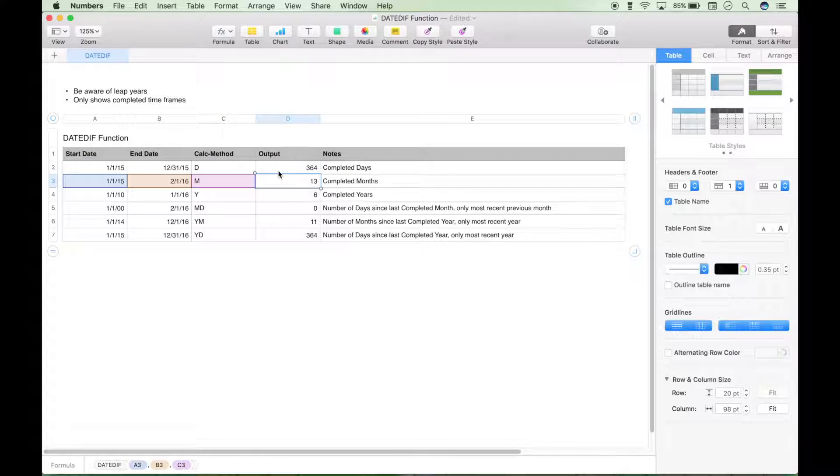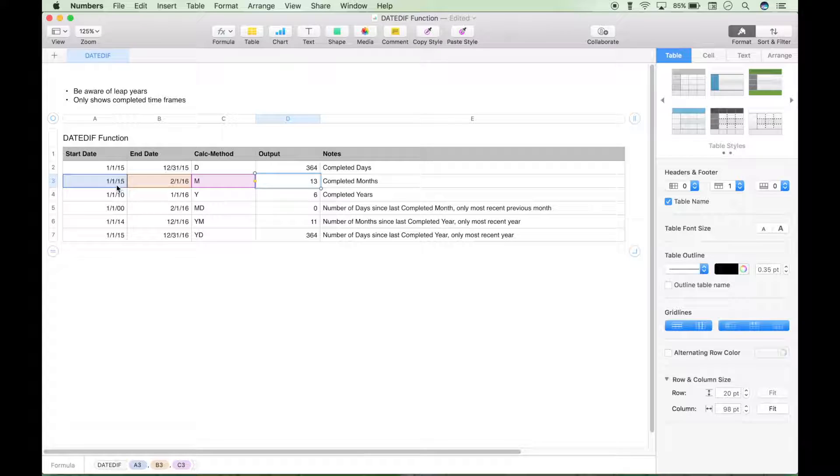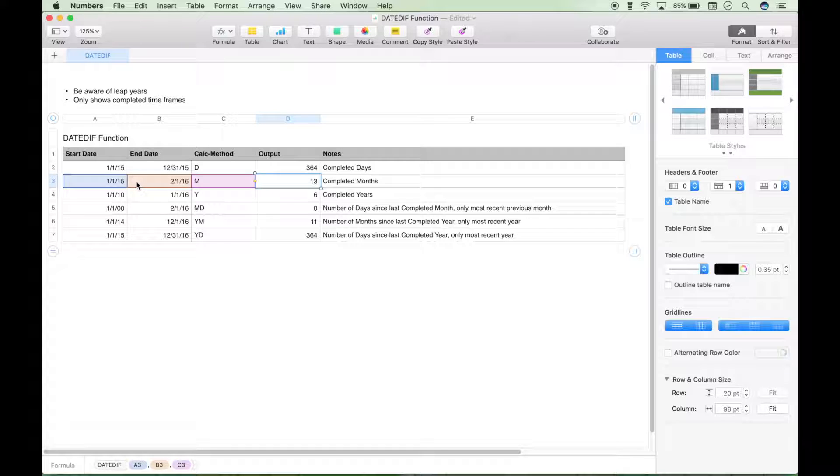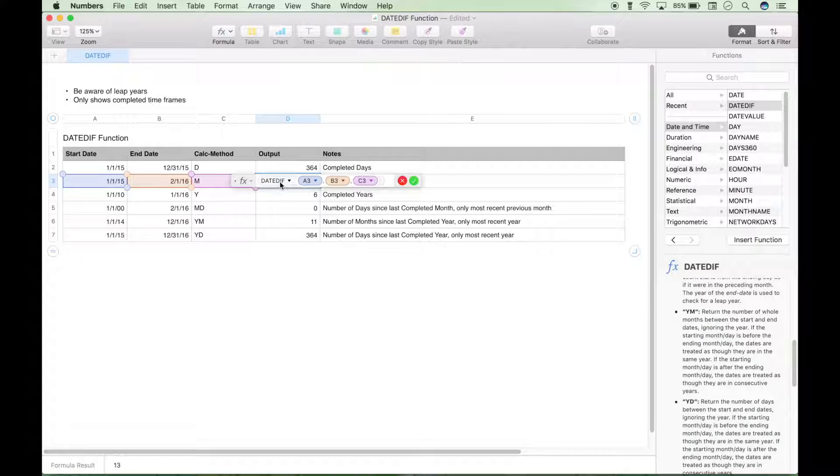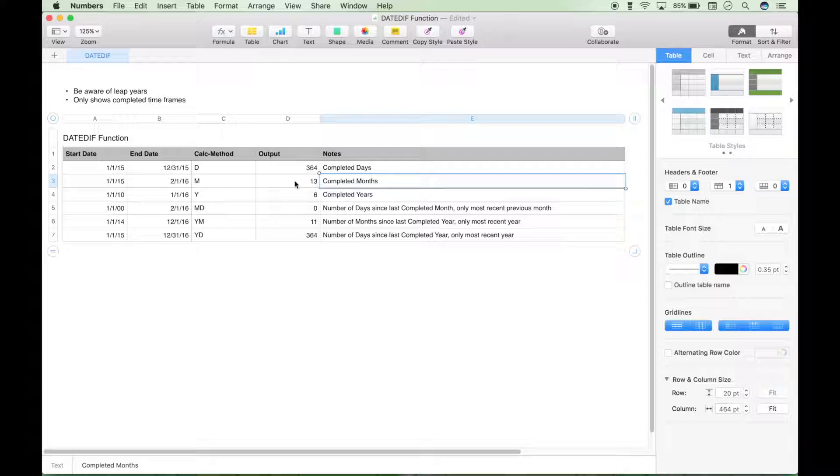Now the next one is the number of completed months. So here we have January 1st 2015 to February 1st 2016, and this is going to go through the entire year of 2015. That's 12 months, and then it's going to include January of 2016. So 12 plus 1 is 13, so it's going to show you an answer of 13 months.